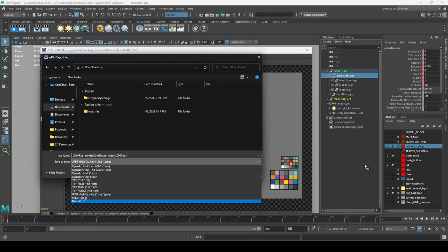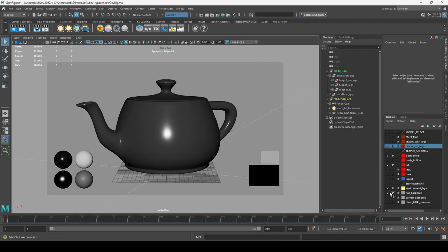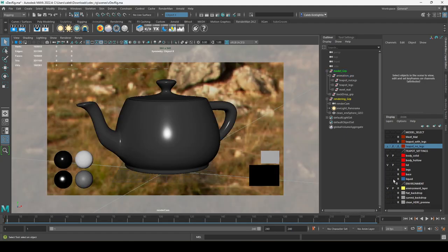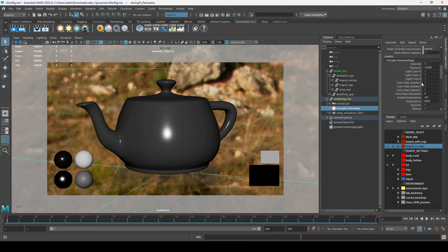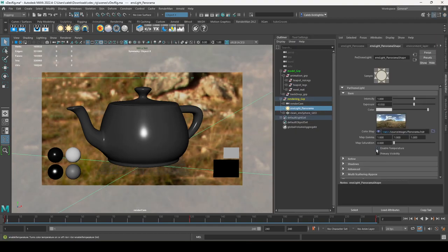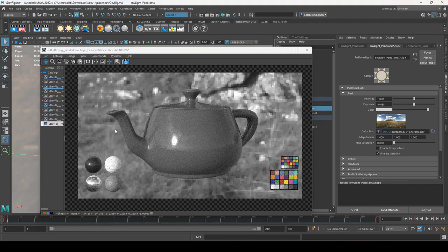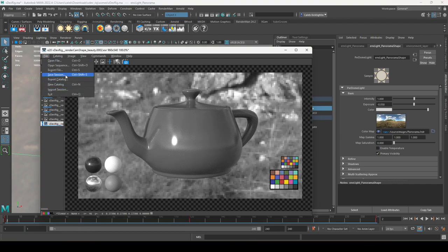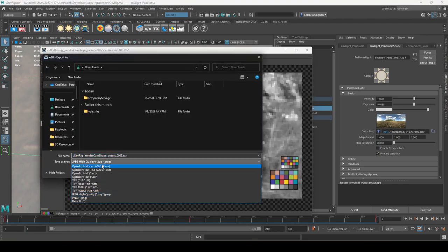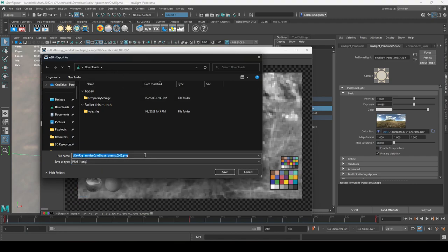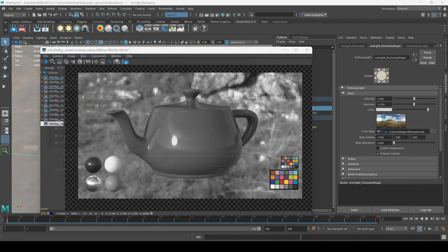Let me set this up: I'll select the environment light and in the Attribute Editor, turn on Enable Primary Visibility and re-render. You can see the environment is now visible — and the pixelated background shows up. I'll export this as a JPEG to Downloads and call it 'Background.'